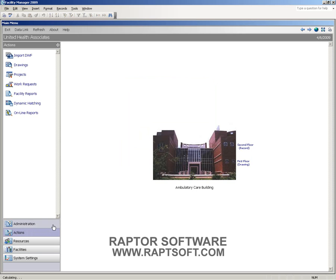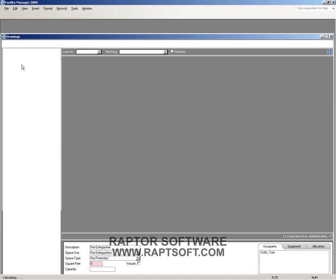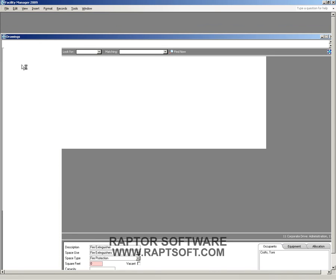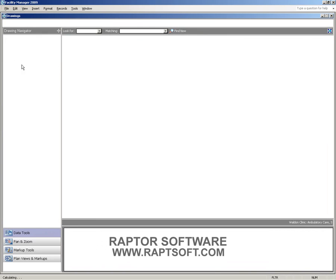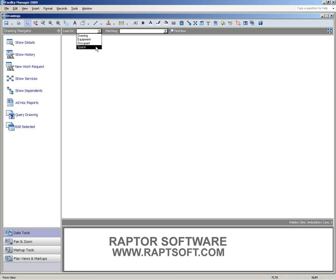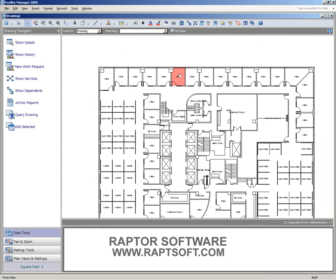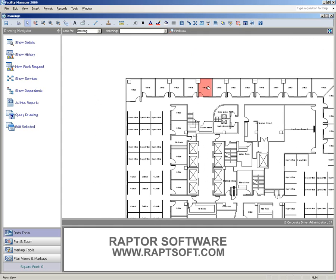We'll take a look at a few of the features, starting first with the Drawings component. If we switch over to the Drawings screen, we're still in Facility Manager, but this piece of the application is going to allow us to look for information in a graphical manner. We're going to pull up an entire drawing, although I could search for equipment, occupants, or spaces. I'll find an individual drawing that I wish to work with, and click the Find Now button.